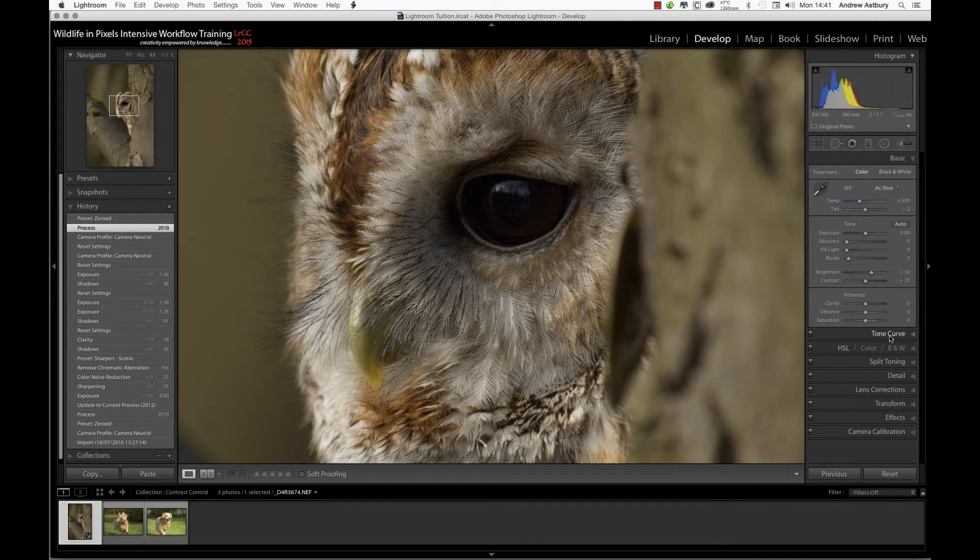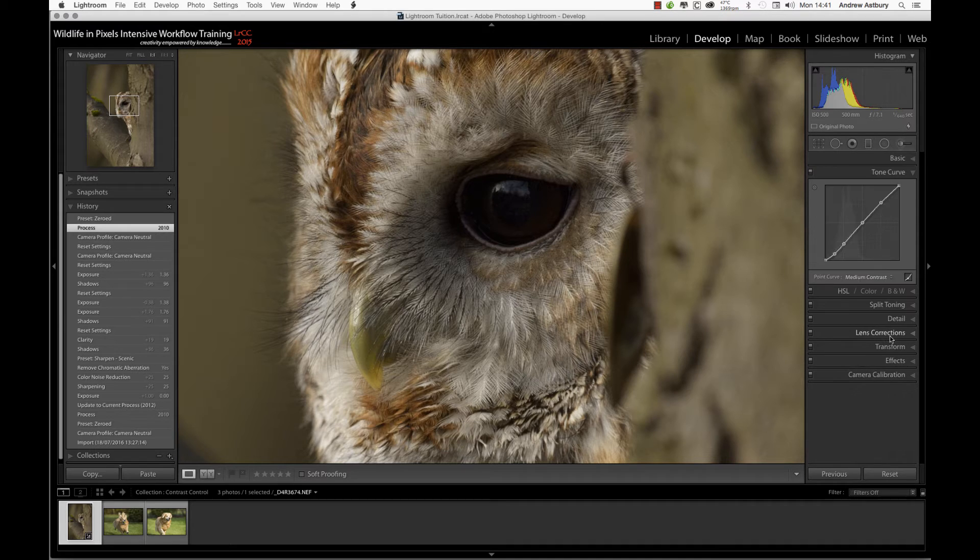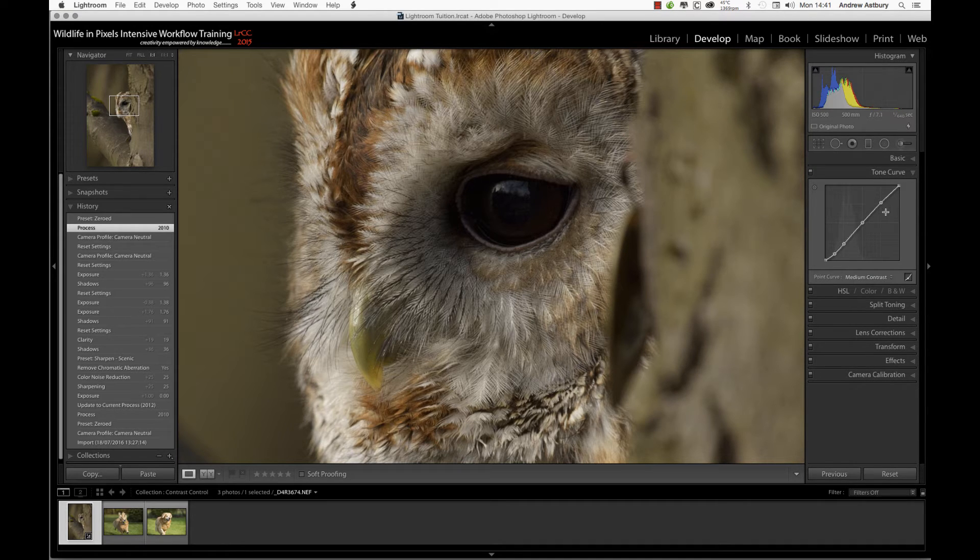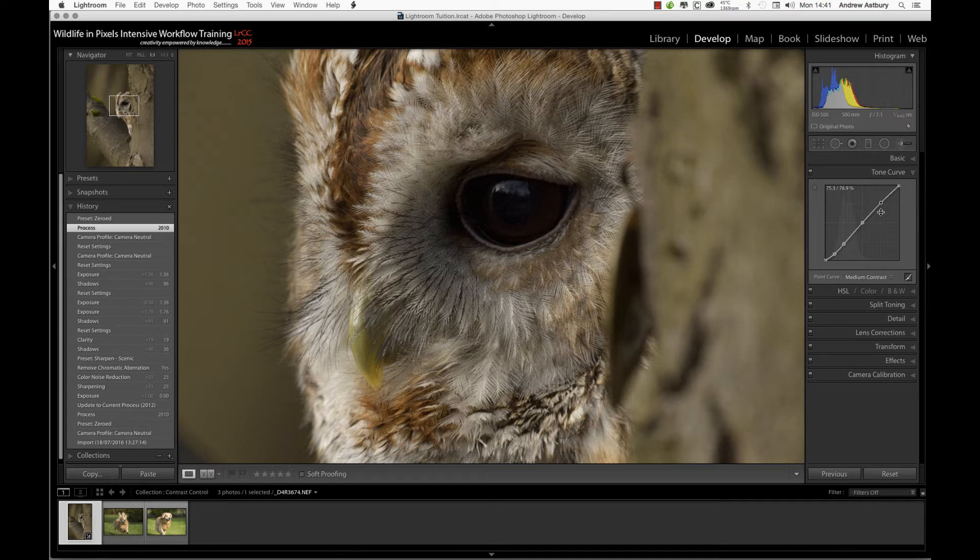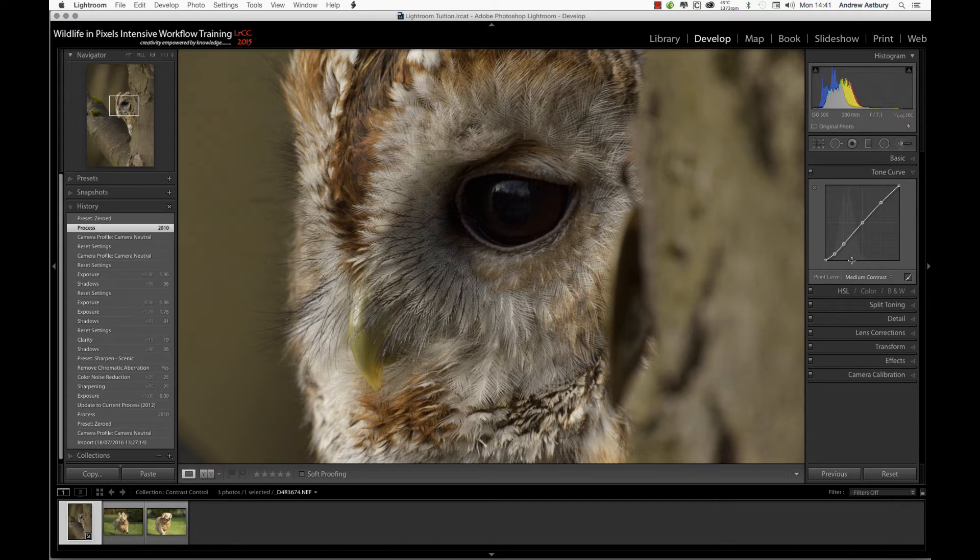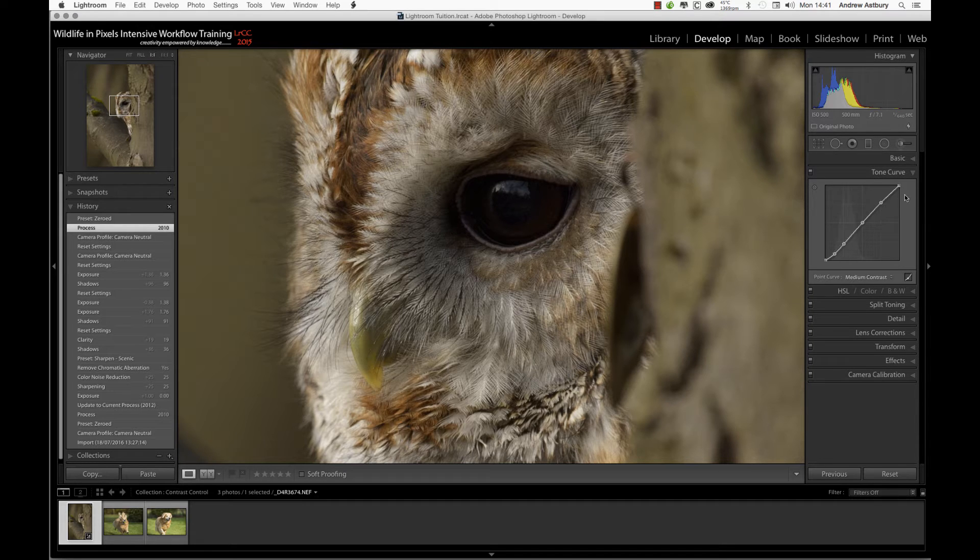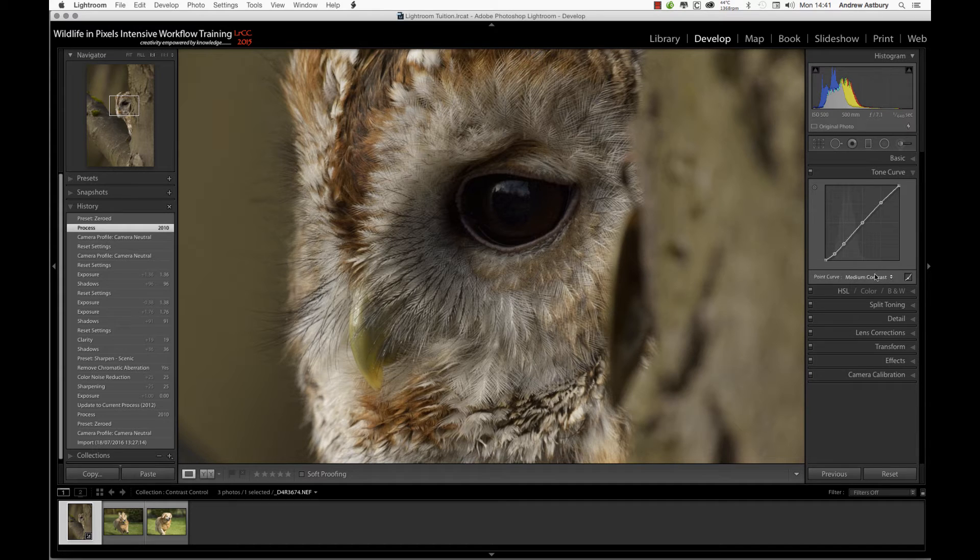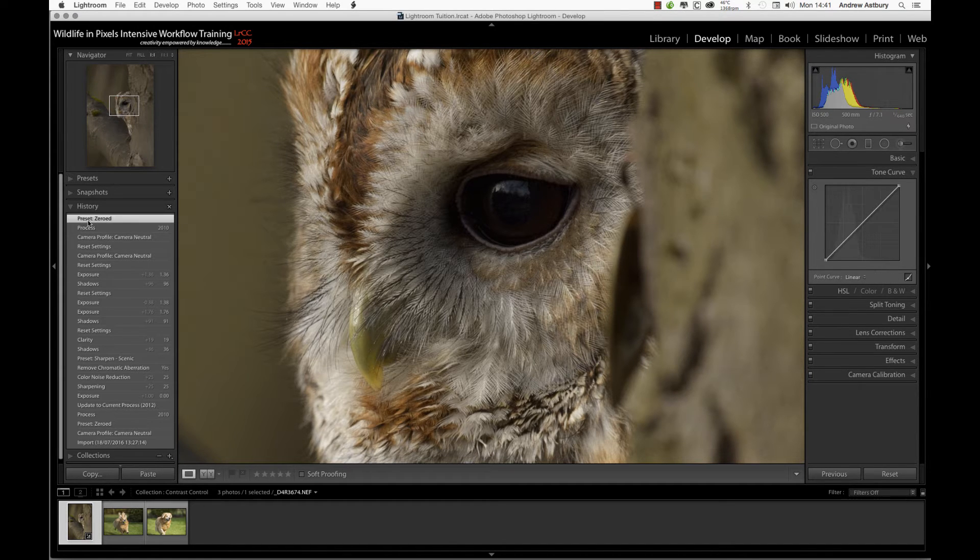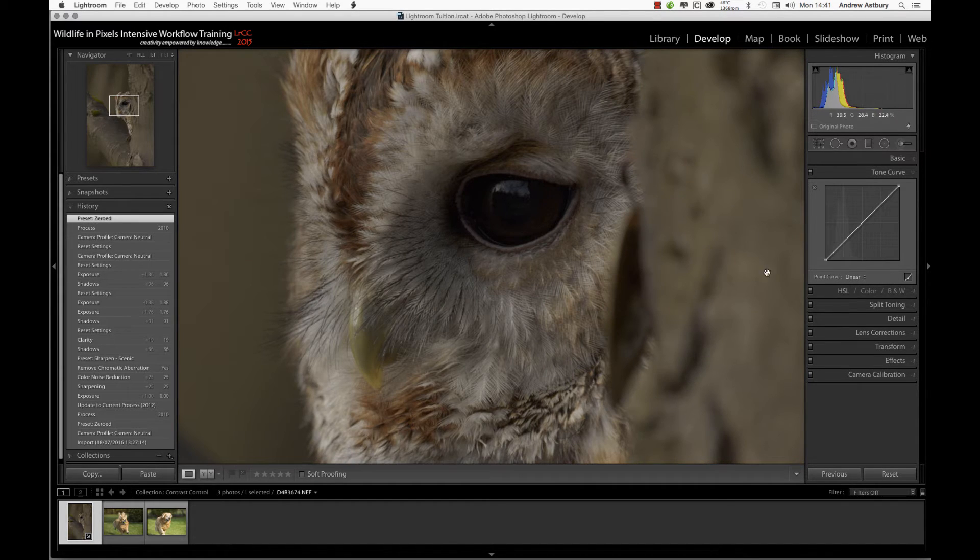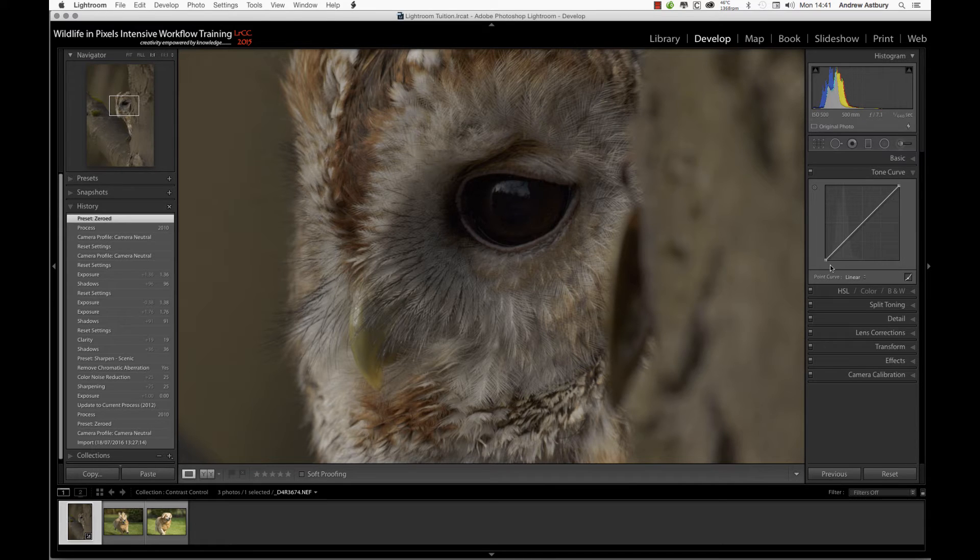The other thing is that Lightroom under process version 2010 used to automatically put this rather shallow S-shaped medium contrast default tone curve into everything. If we switch back to zero, you'll notice we've gone back to a linear tone curve.